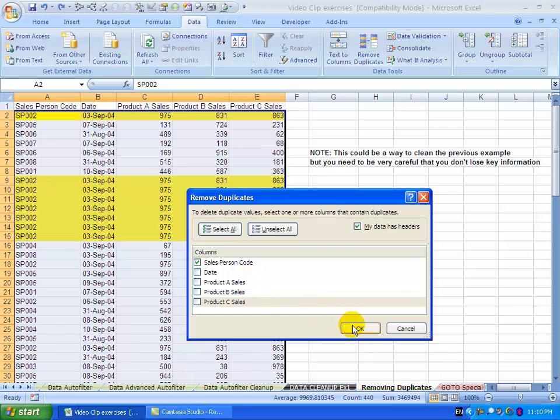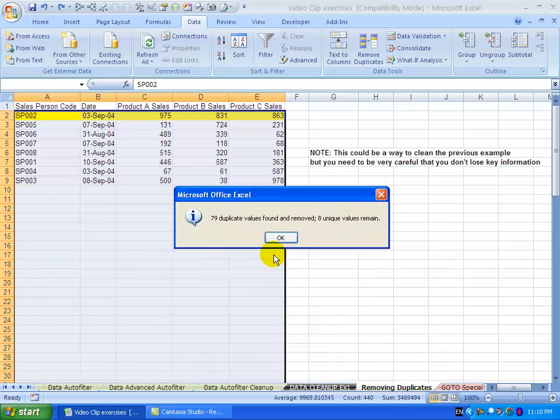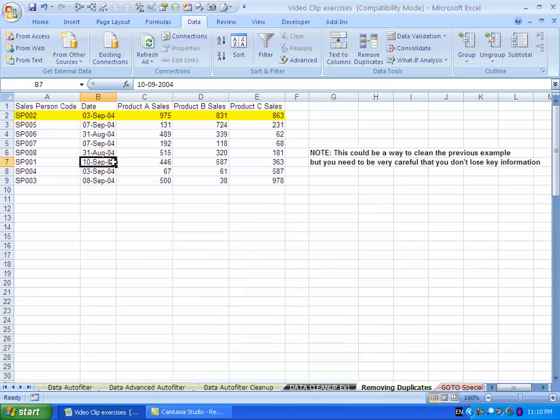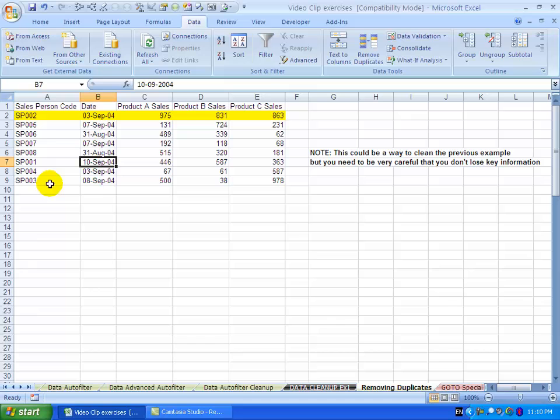In this case, when I say OK, a lot more duplicates have been found. It's only left eight unique values. When I click OK, you'll see there's only one salesperson per line - no other duplicate values.